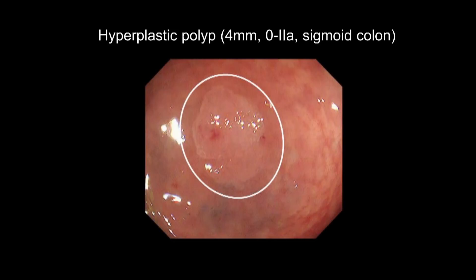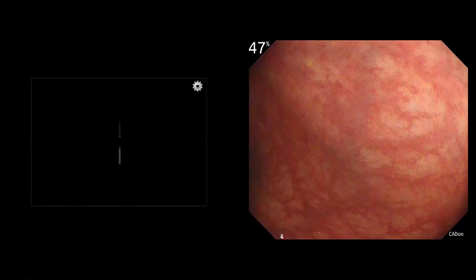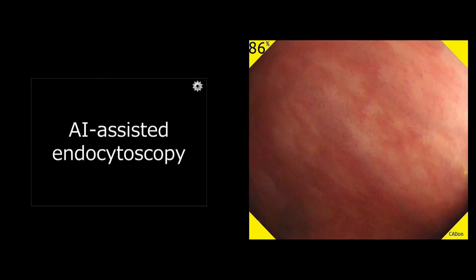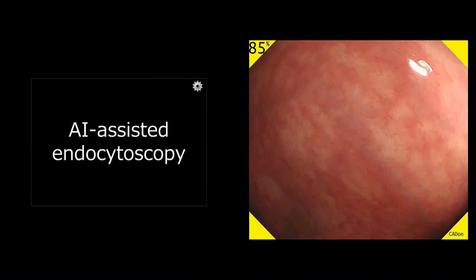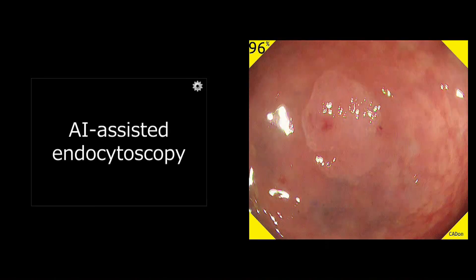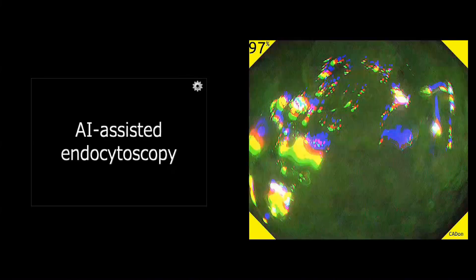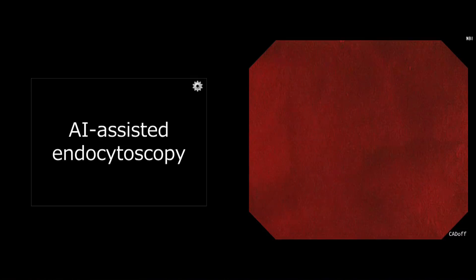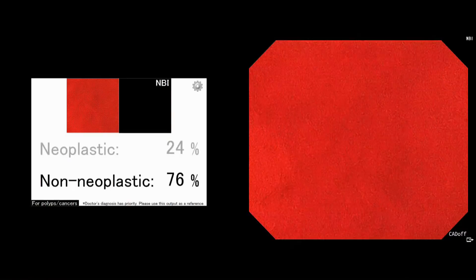The next case is a hyperplastic polyp at the sigmoid colon. The polyp was detected automatically by the AI system, and this polyp was also diagnosed as non-neoplastic by the same AI system.